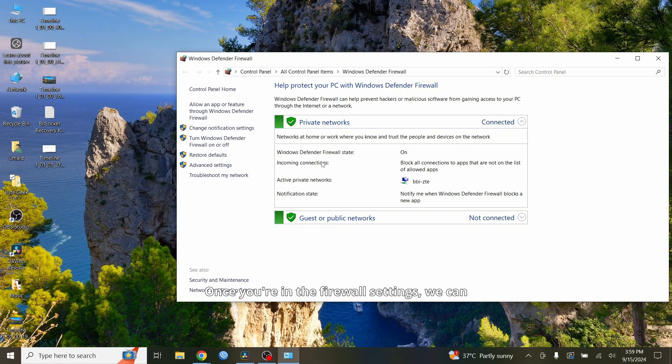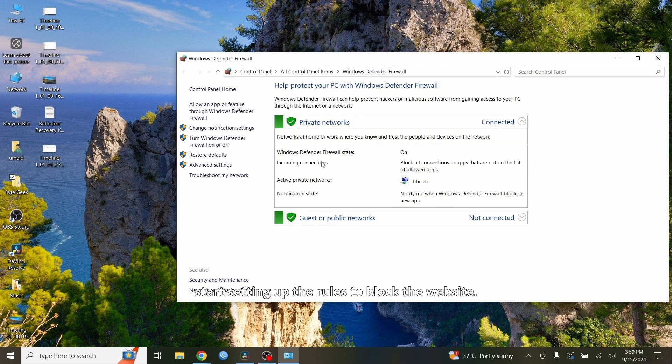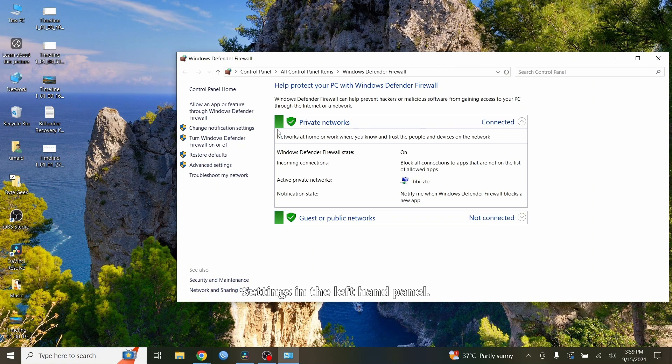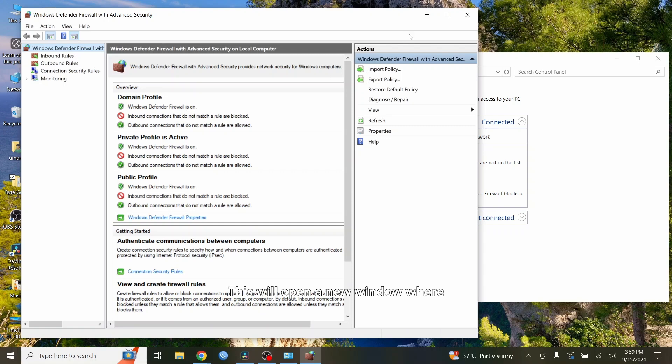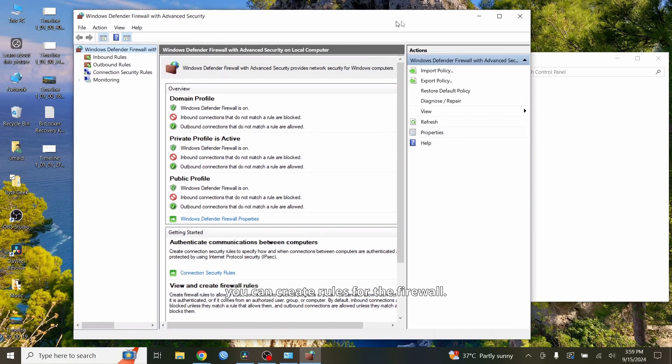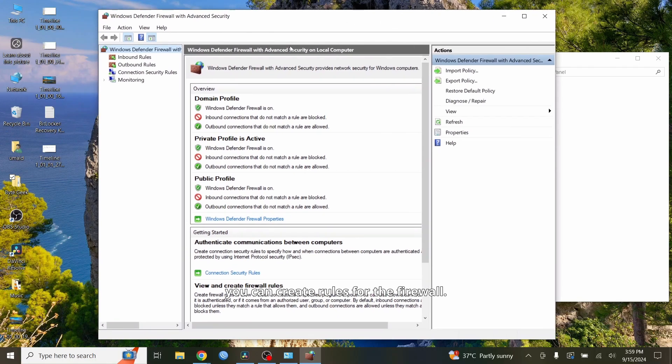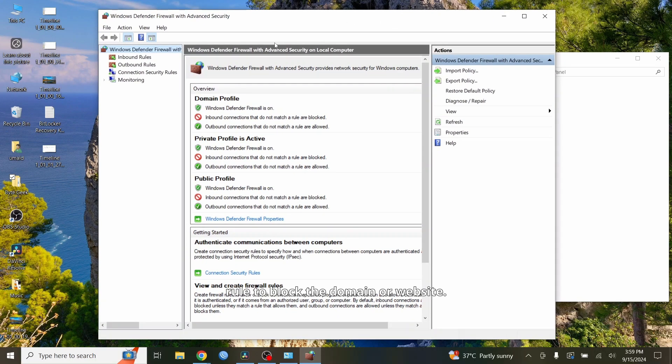Once you're in the firewall settings, we can start setting up the rules to block the website. Click on Advanced Settings in the left-hand panel. This will open a new window where you can create rules for the firewall. Here's where we'll set up a custom rule to block the domain or website.